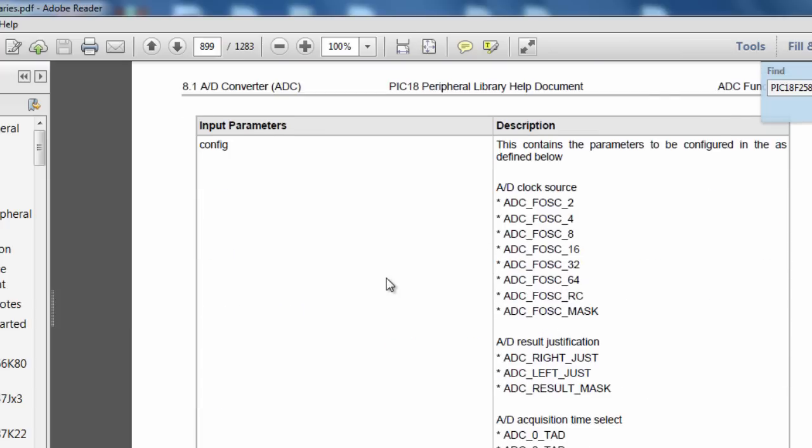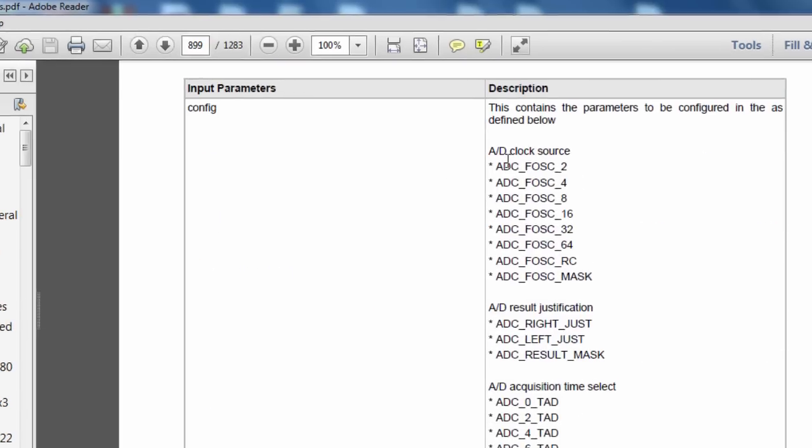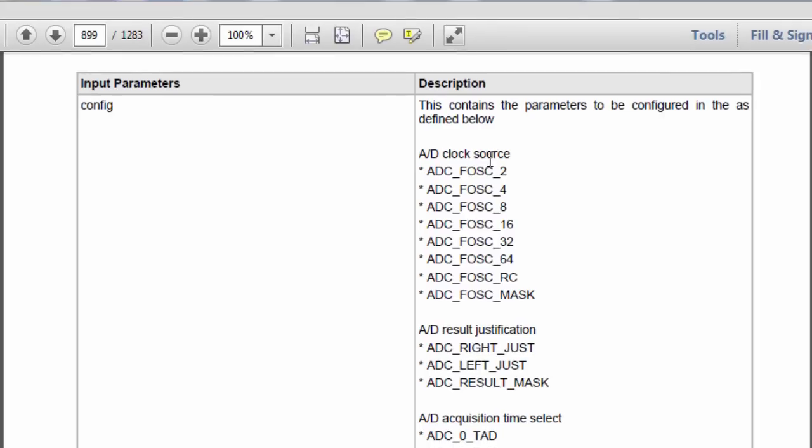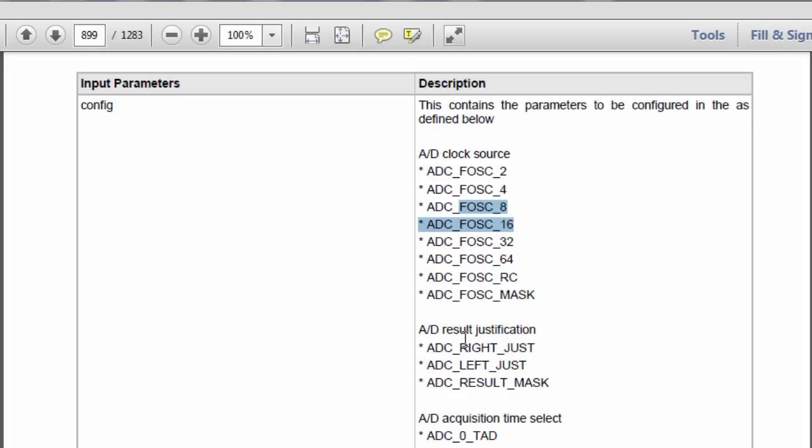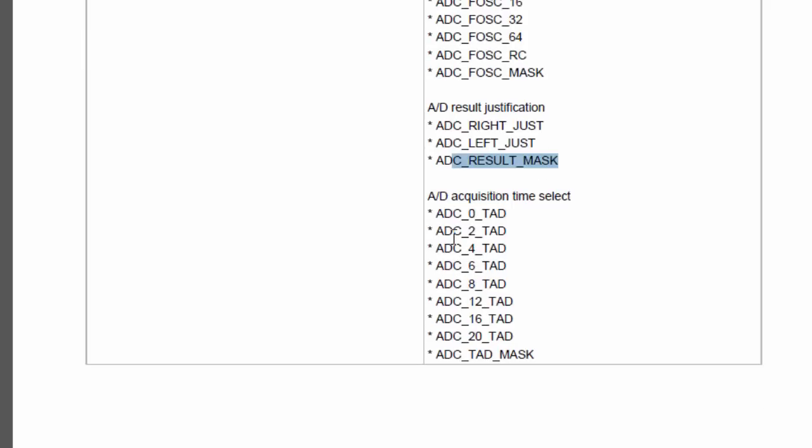Let's start with the config argument and see how we can parameterize it. The first parameter is the ADC clock source. You can use either the oscillator frequency divided by 2, divided by 4, divided by 8 and so on. The second parameter is the ADC result justification. You can right justify the result, you can left justify your result or you can mask the ADC result adjust.